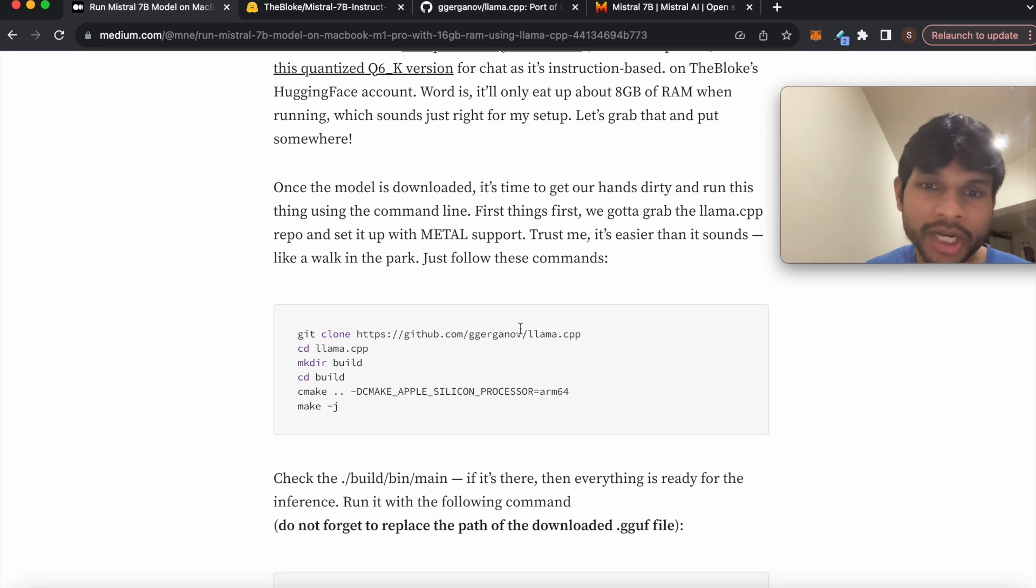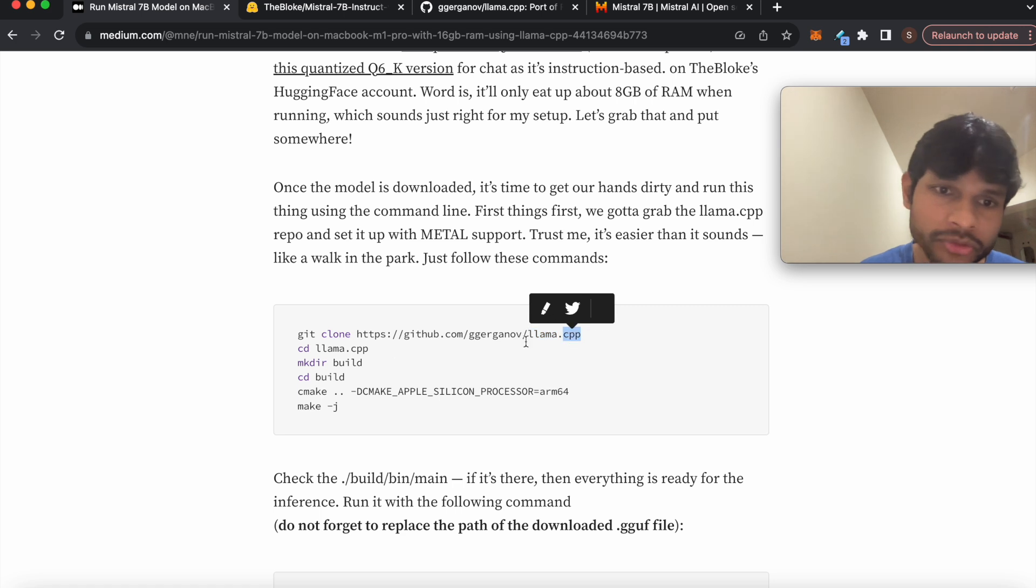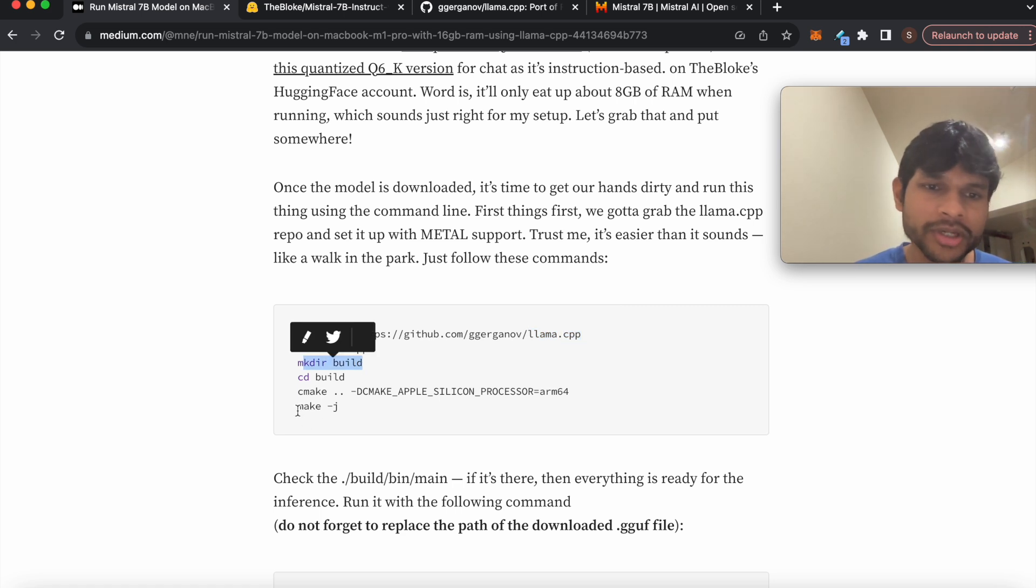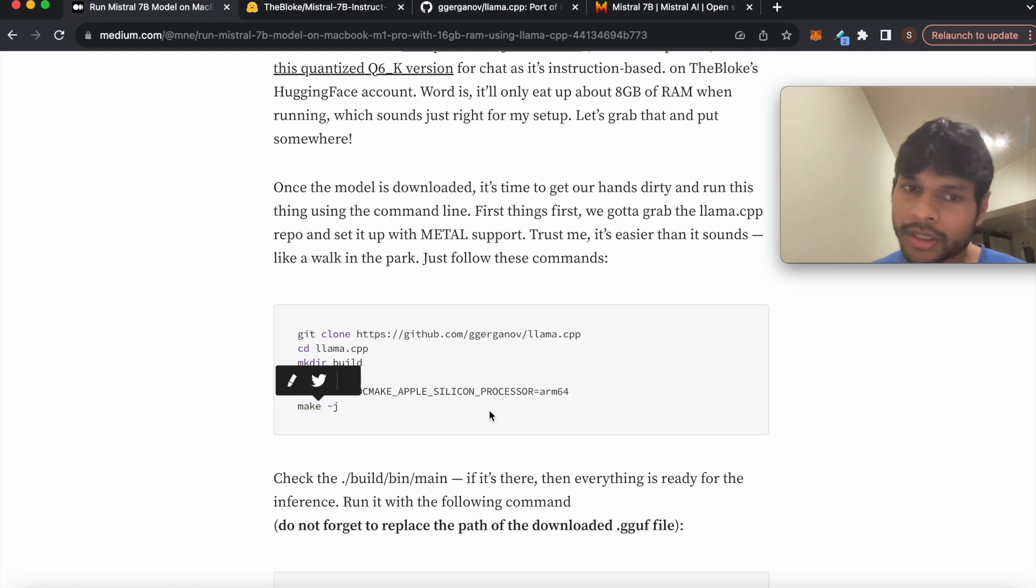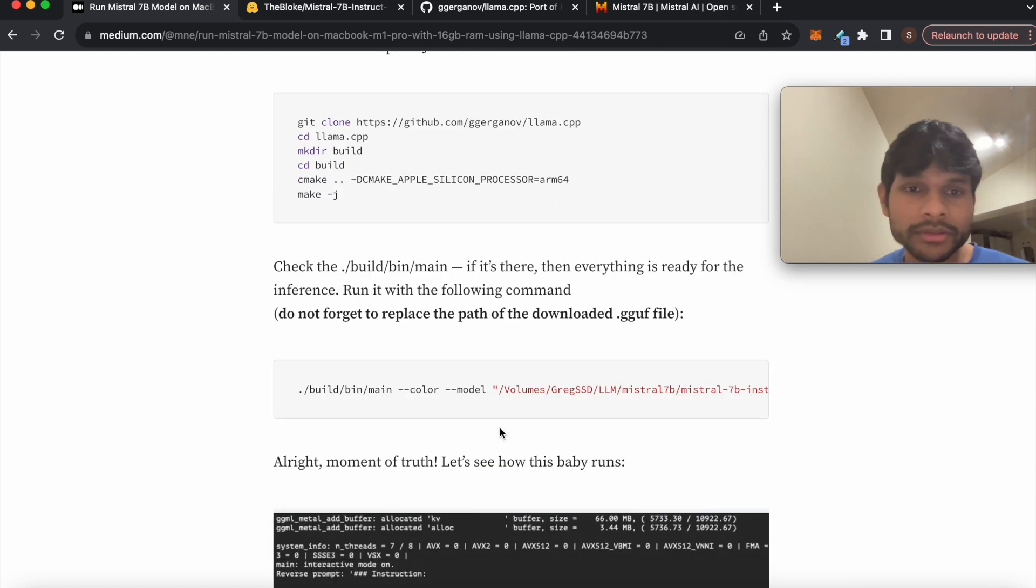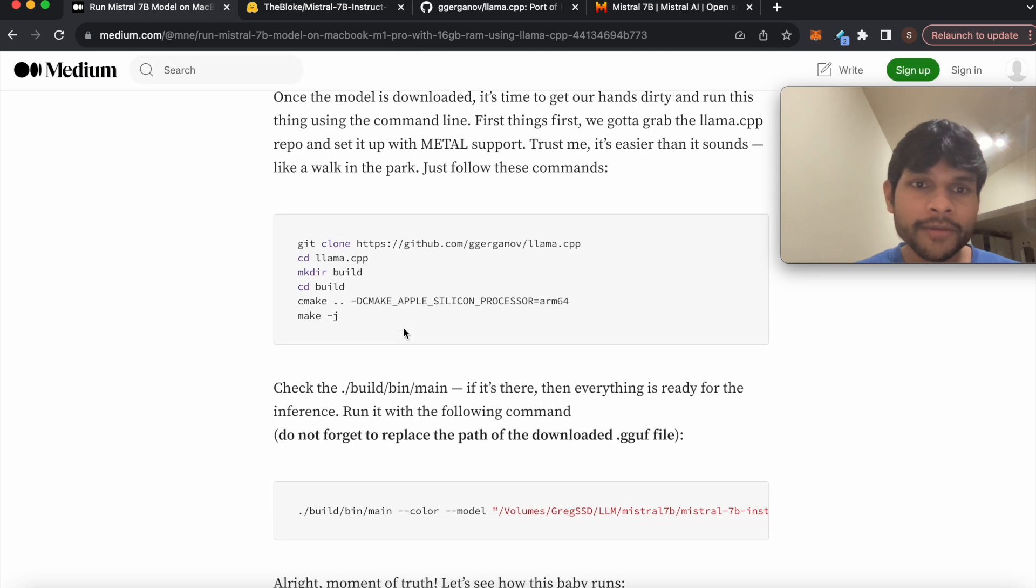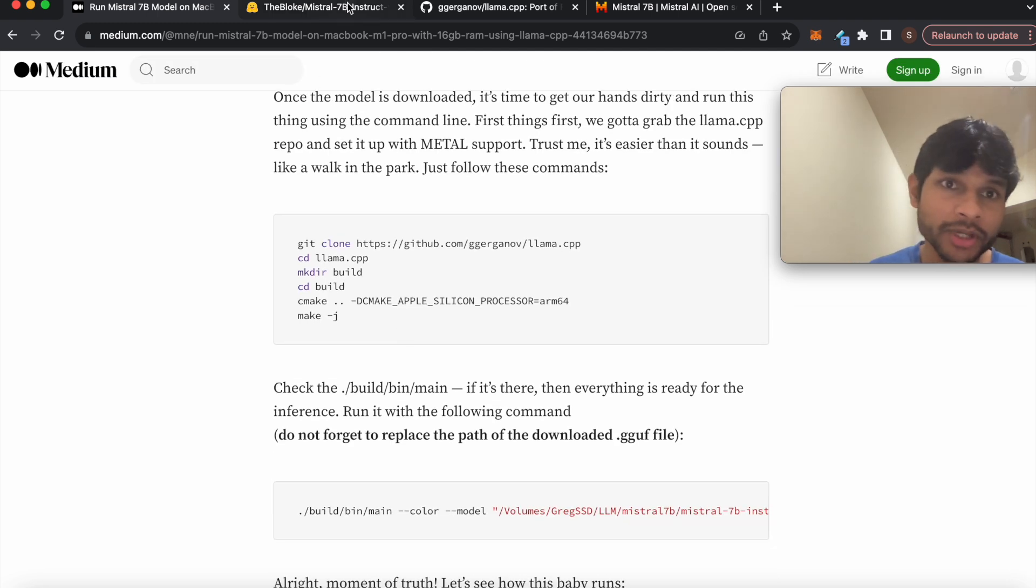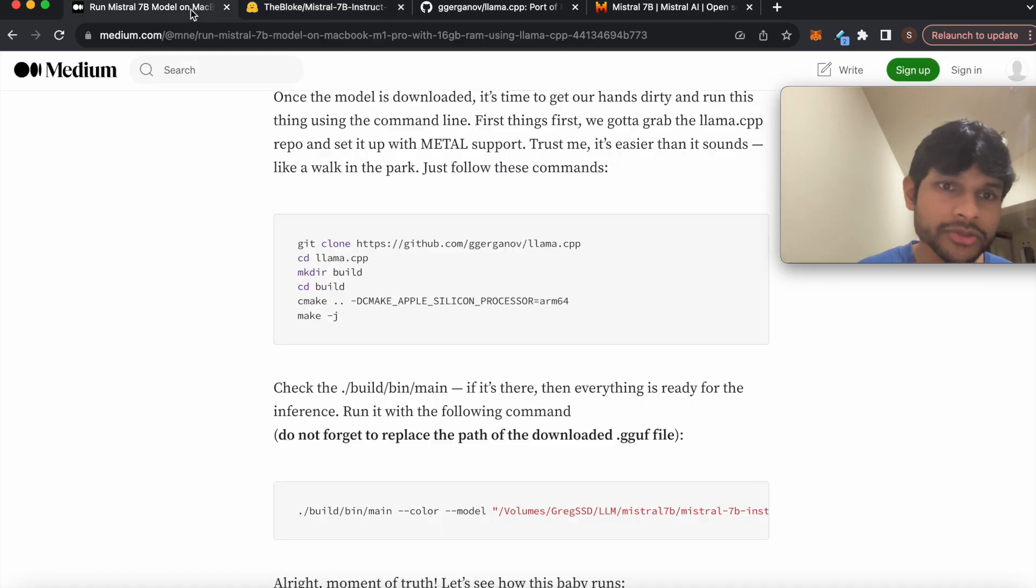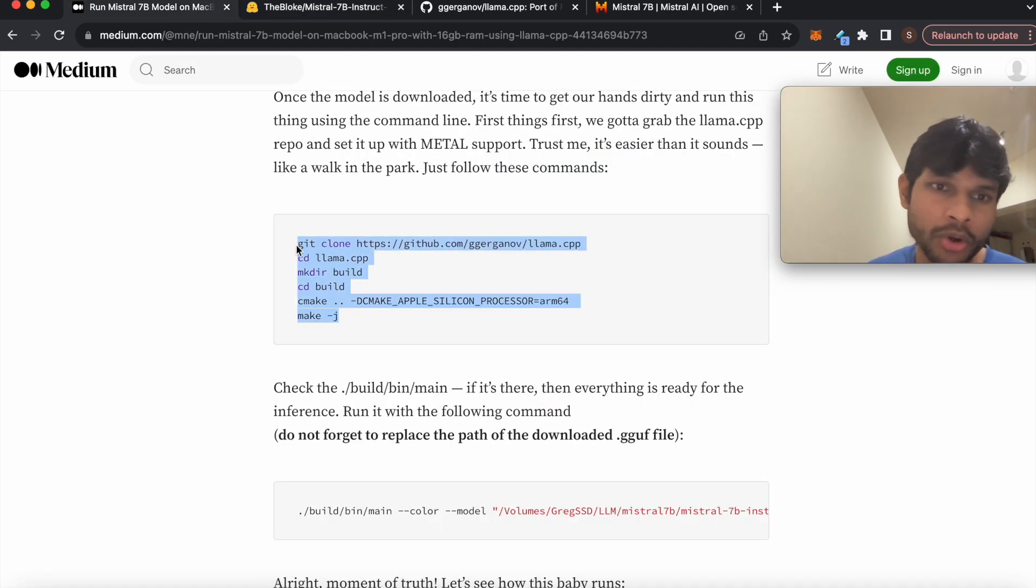So that project is llama.cpp. So you basically have to clone it and build it and essentially create the binary. And then eventually, step one is to actually download this model file.